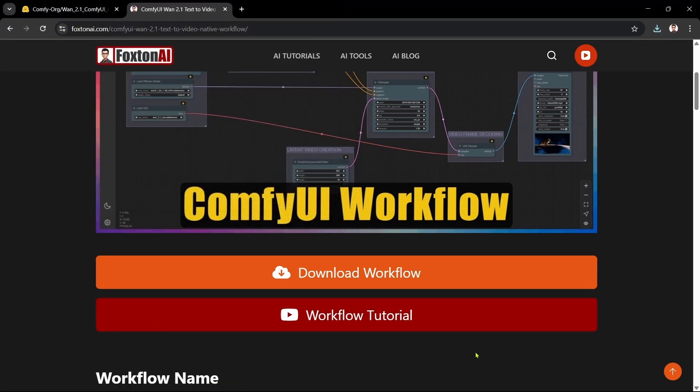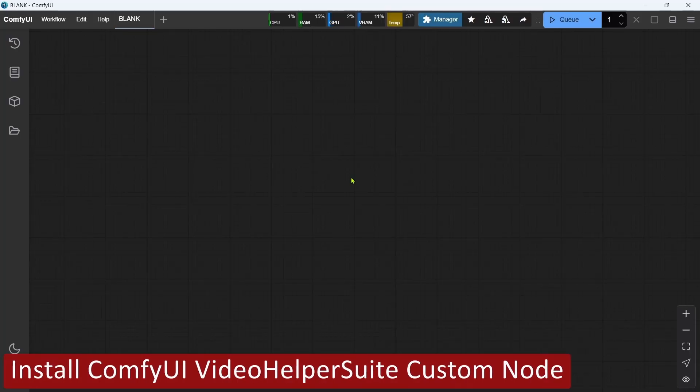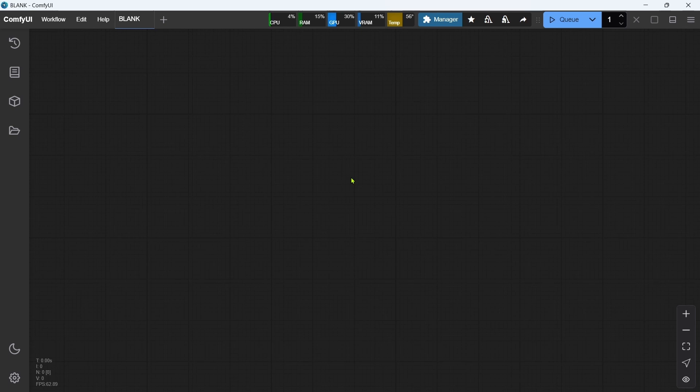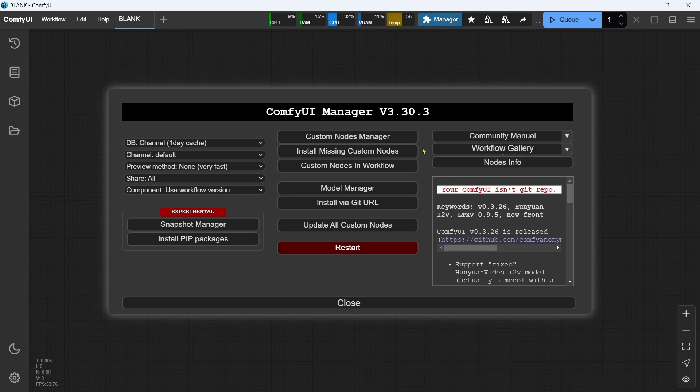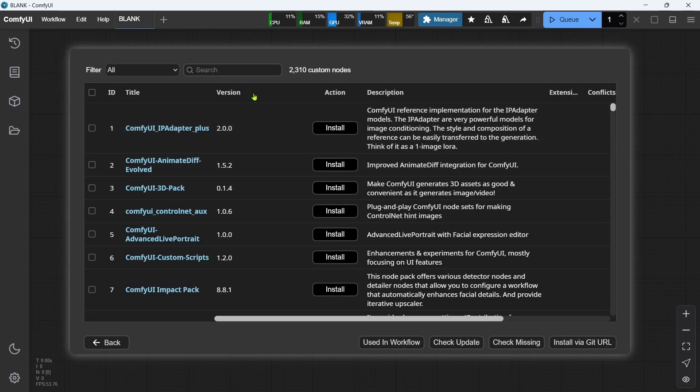The seventh step is to install the ComfyUI video helper suite custom node required to use the modified workflow. In ComfyUI, we'll click Manager, then Custom Nodes Manager. We'll make sure we have the filter set to All.